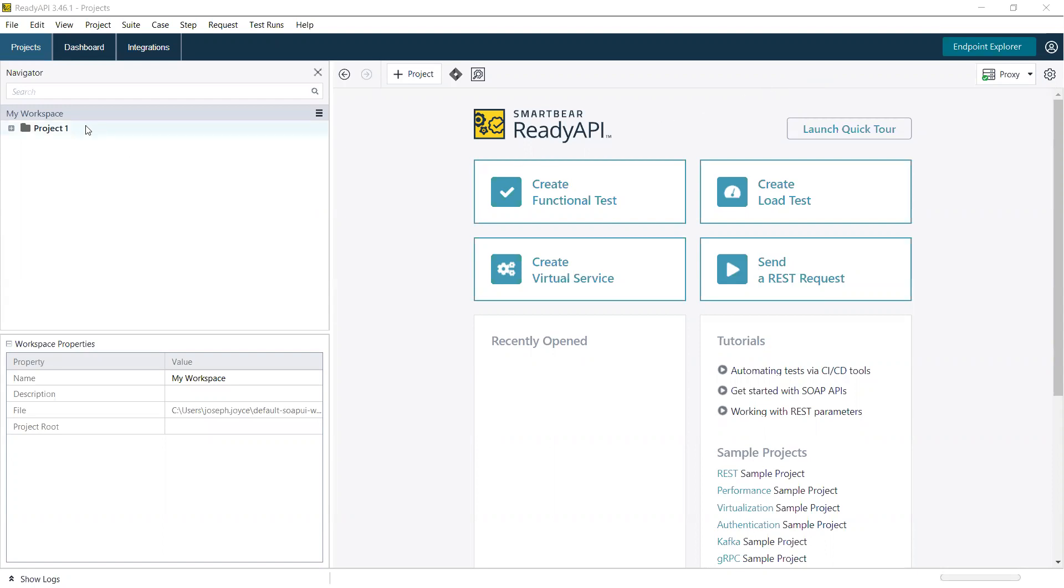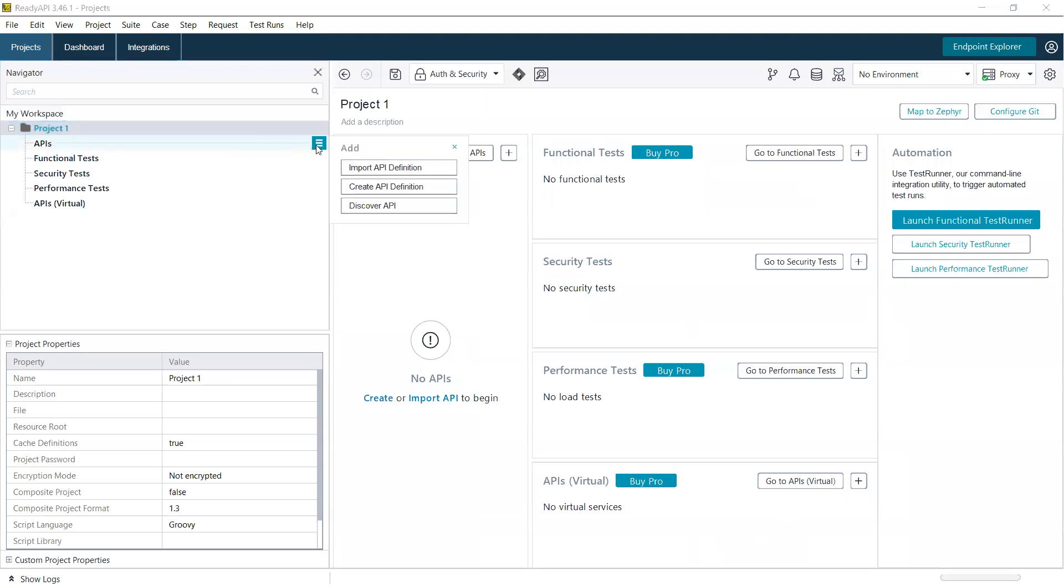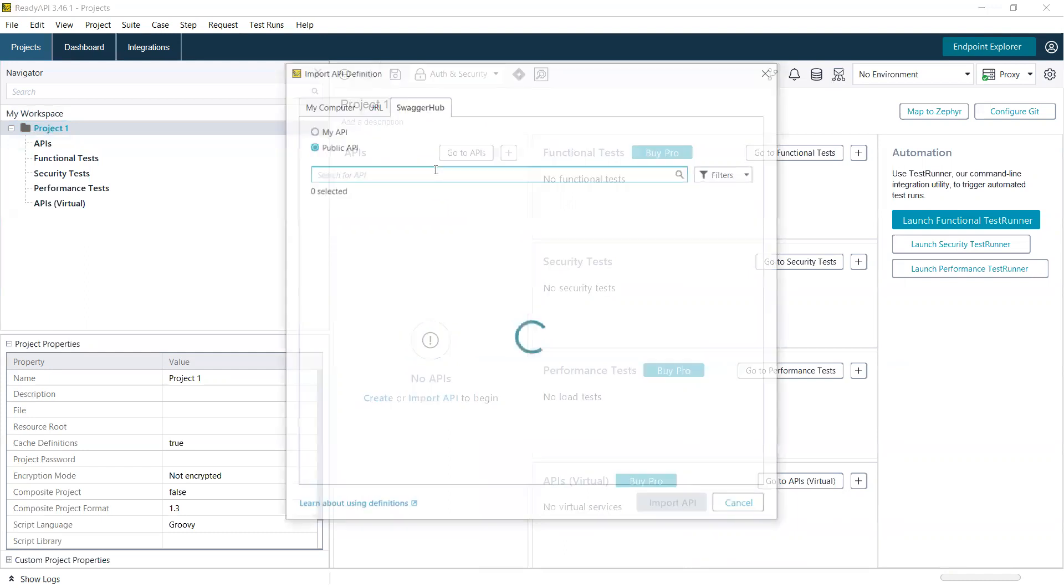Once you have a project in your ReadyAPI workspace, you go over here to your API options and import an API definition.